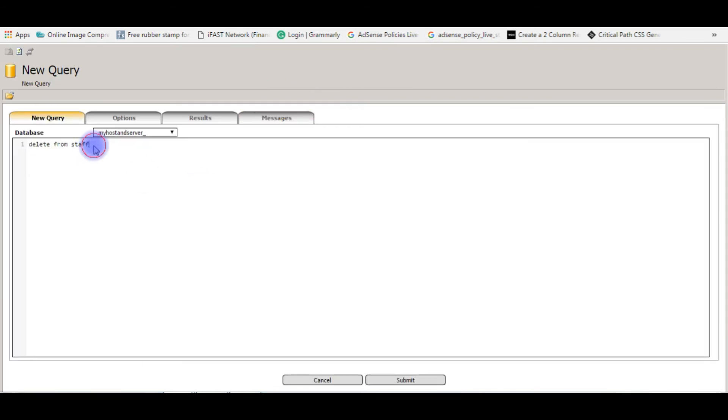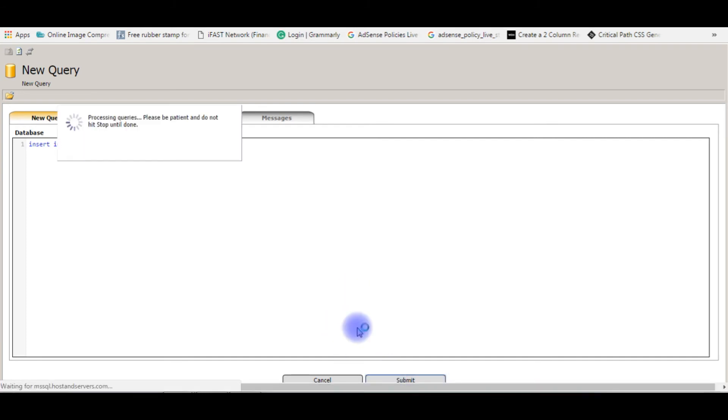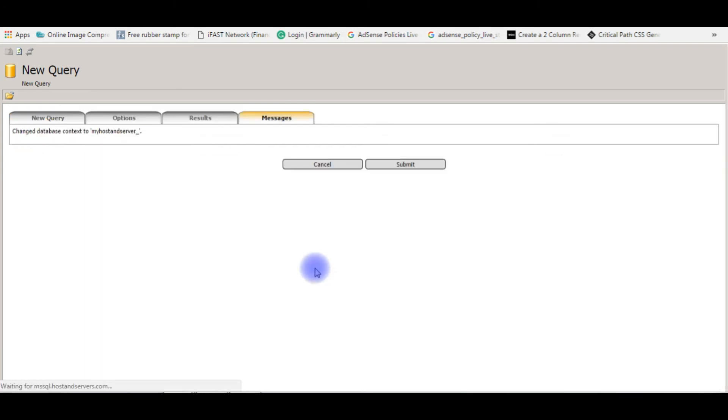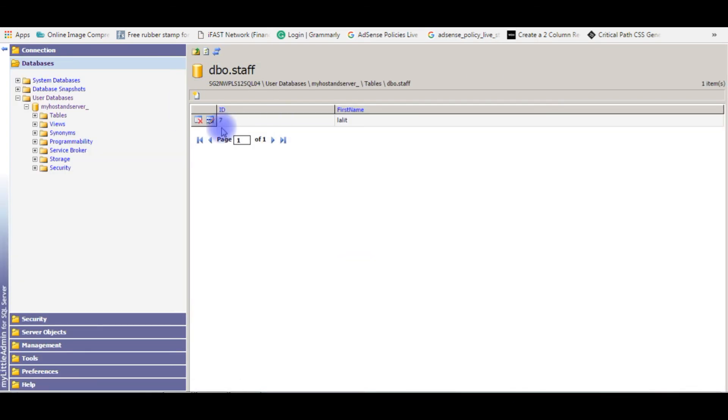Now I'm inserting a new row. Insert into staff values Lalith. Submit. When I refresh, after I deleted all the rows, the new record is starting from seven. Now I want to reset this.